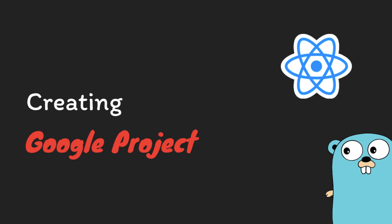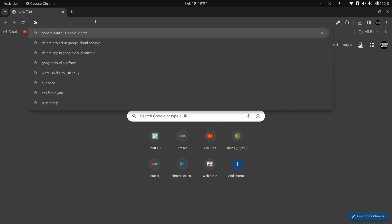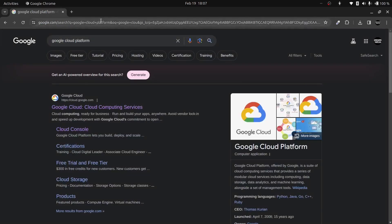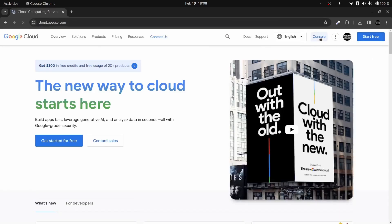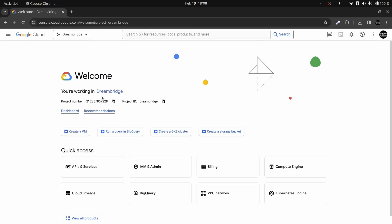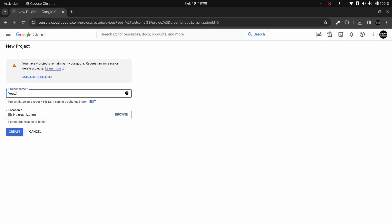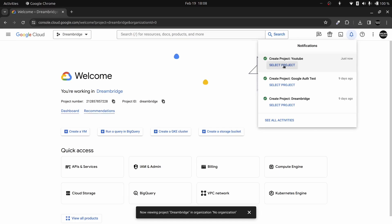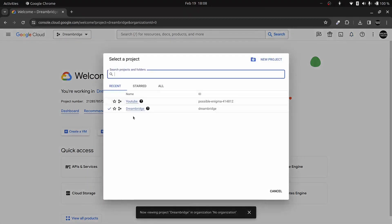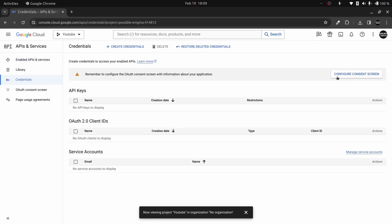To get started we need to log into the Google Cloud Console and create a project for this application. Go to Google Cloud Platform and click the first link. Once signed in, click the Console button. In the top left corner click New Project, name it — I'll name this one 'youtube' — and click Create. Once created, you can select the project from there, then go to API and Services and then Credentials.